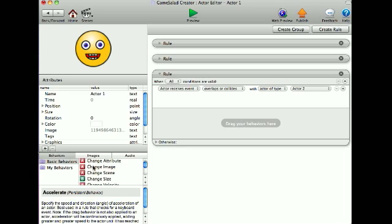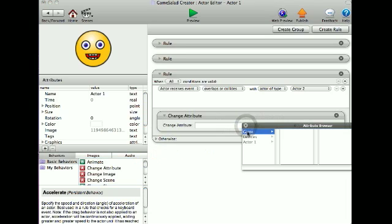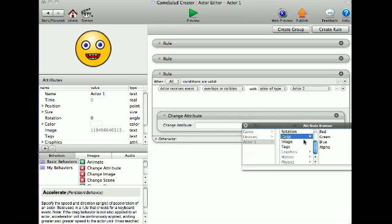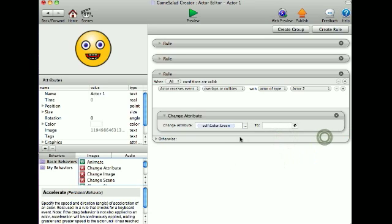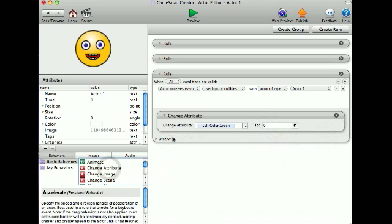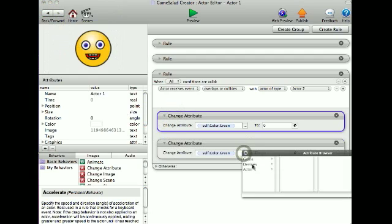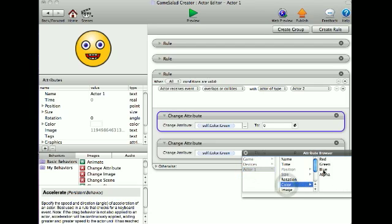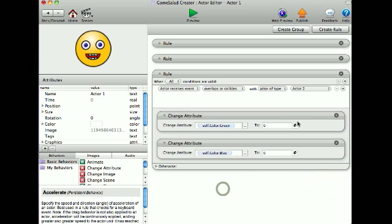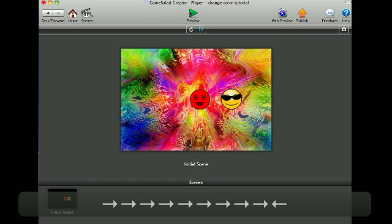So I'm going to put a change attribute: actor 1 color green to 0. Then I'm going to copy that and paste it and put it to 0 as well. So I'll show you here — and it changed it to red.